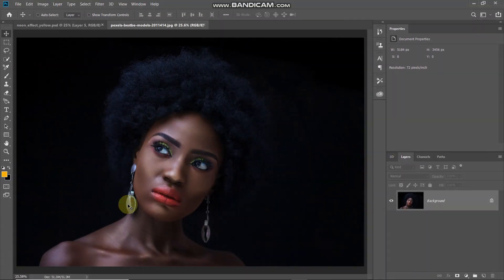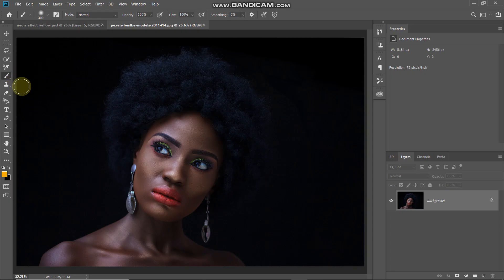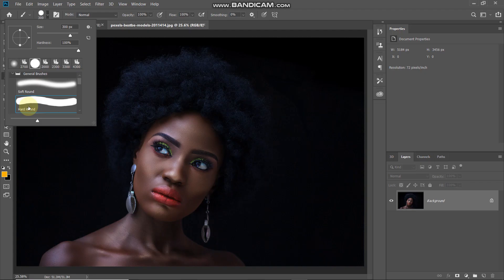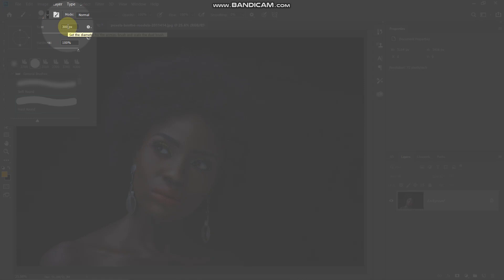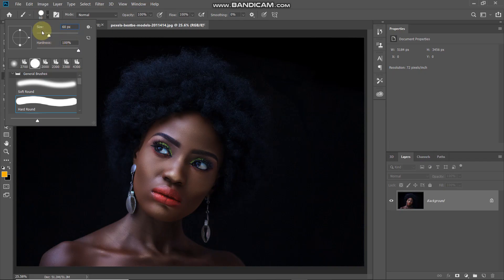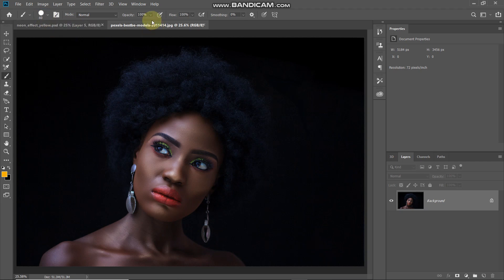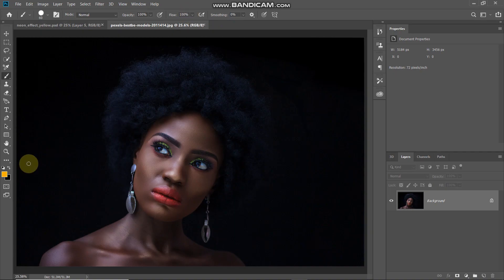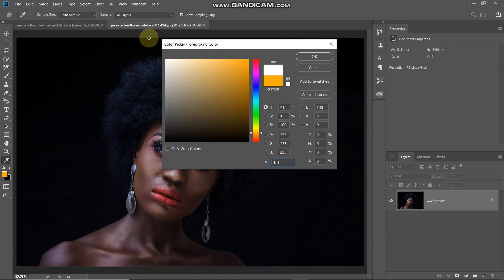This is the image to which we will give our neon light effect. If you want to follow along, links are in the description below. Let's first start with the creation of a triangle neon tube. Select the brush tool, click on the dropdown, and select the brush as hard round. Set the size to around 60 pixels, opacity to 100%, flow to 100%, and set the foreground color to white.